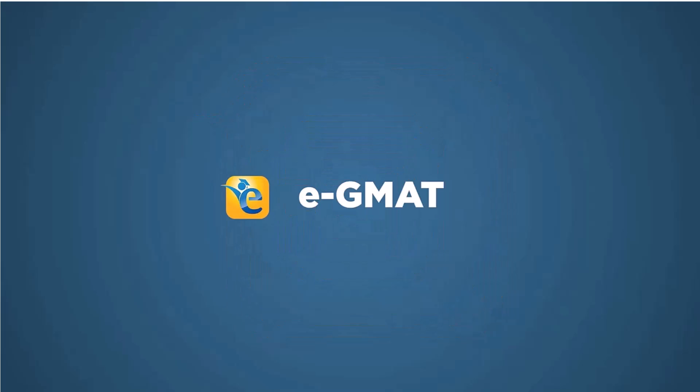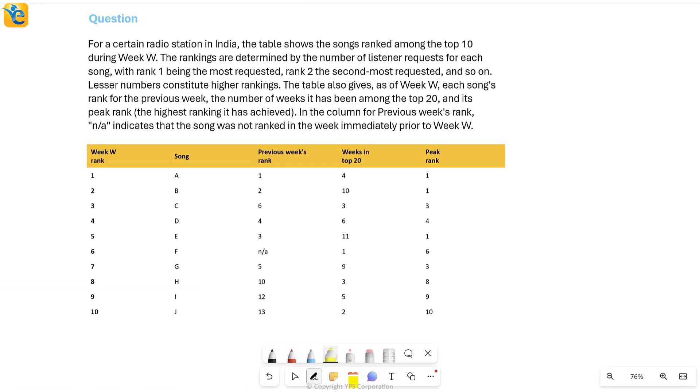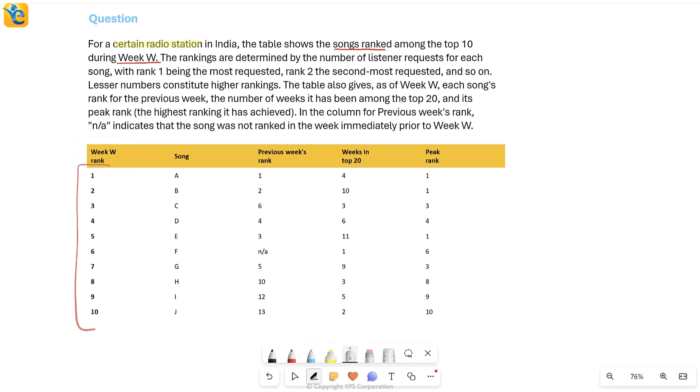All right. So this is a question where we have a certain radio station. This radio station ranked some songs. It ranked them from 1 through 10 and this was done during a certain week W.